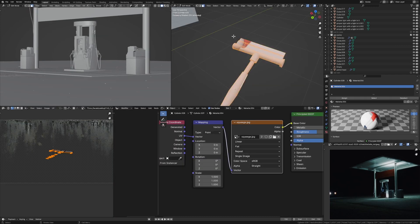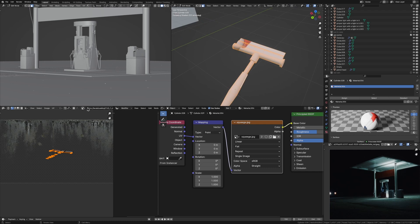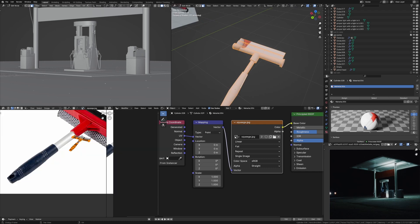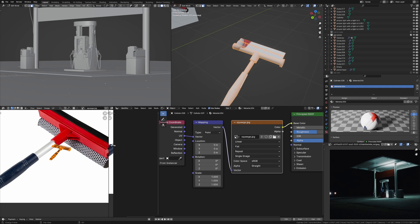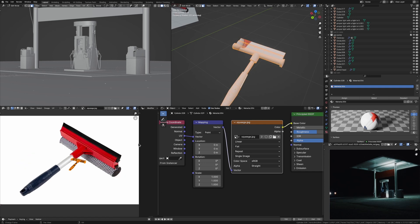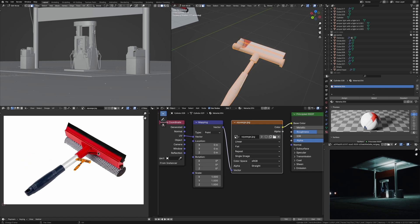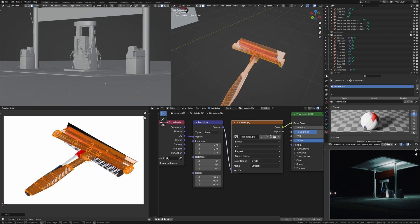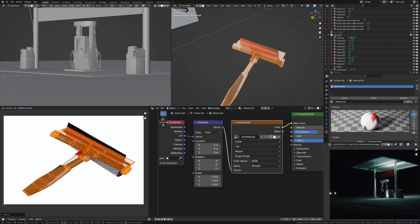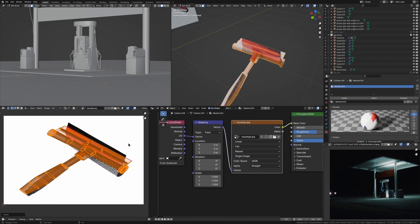We're going to go back into edit mode and we're going to change our UV editor over here to squeegee. And now what we're going to do is select these UVs. And because these UVs are already in the shape of the object in the image, we can almost just rotate it and scale it. And it's already going to line up pretty well.